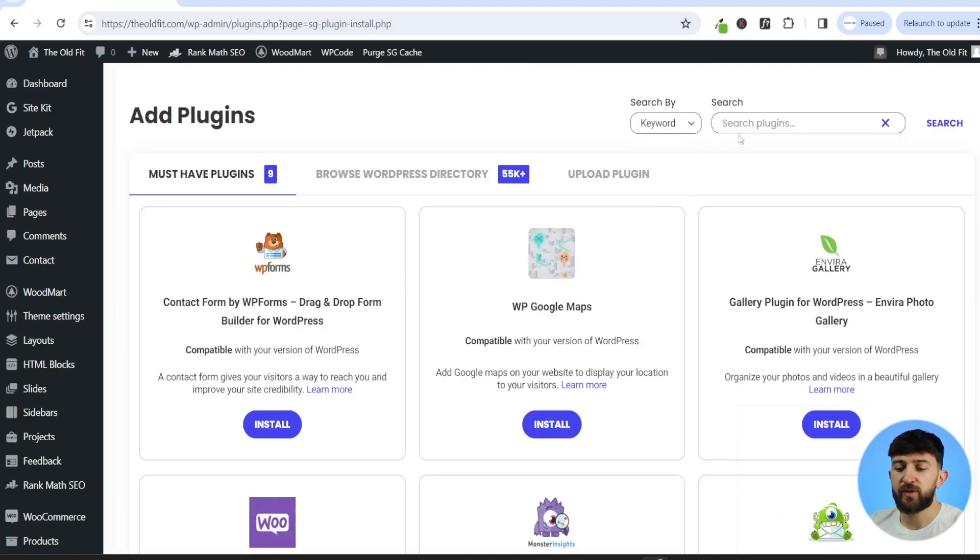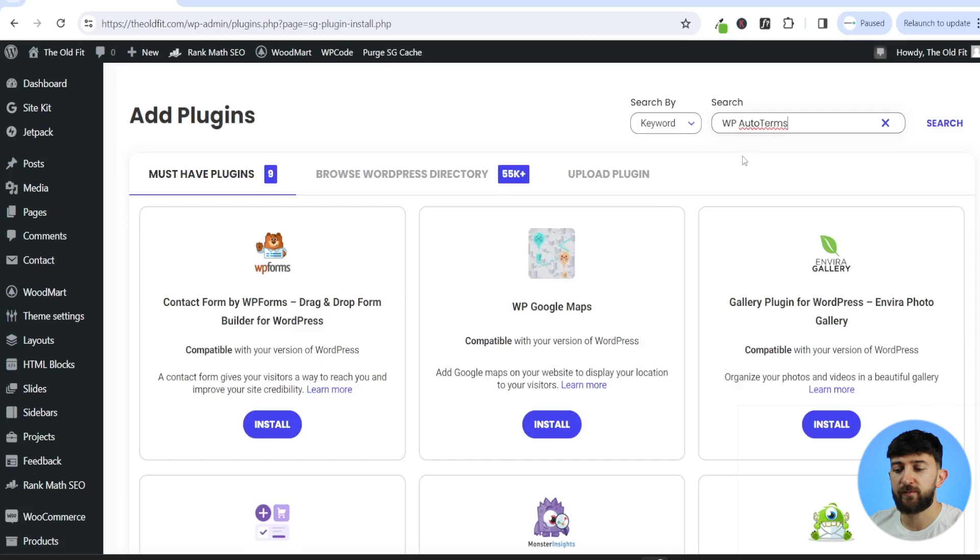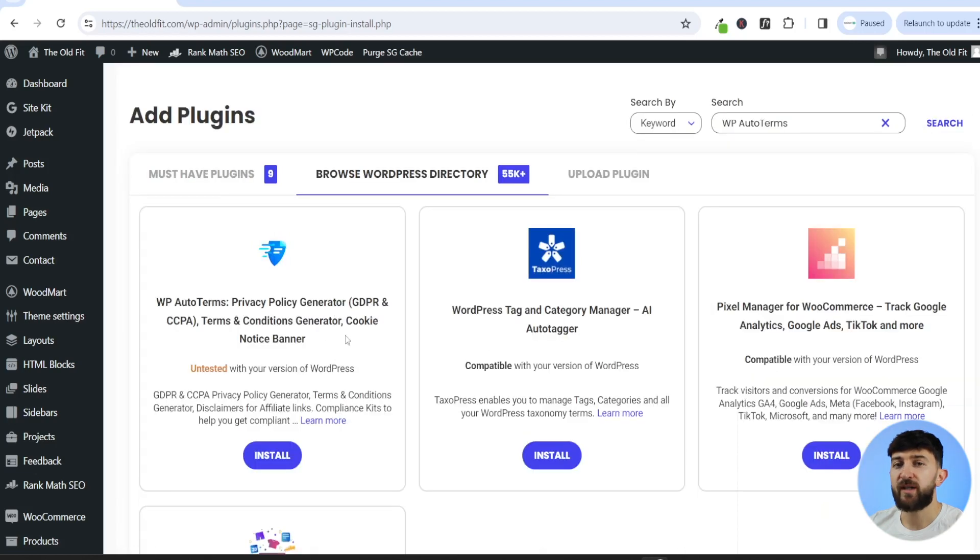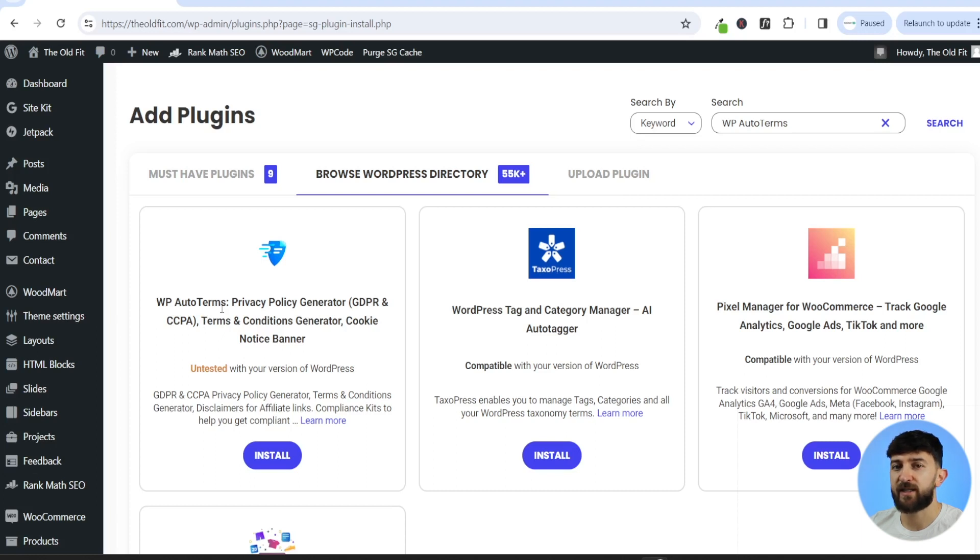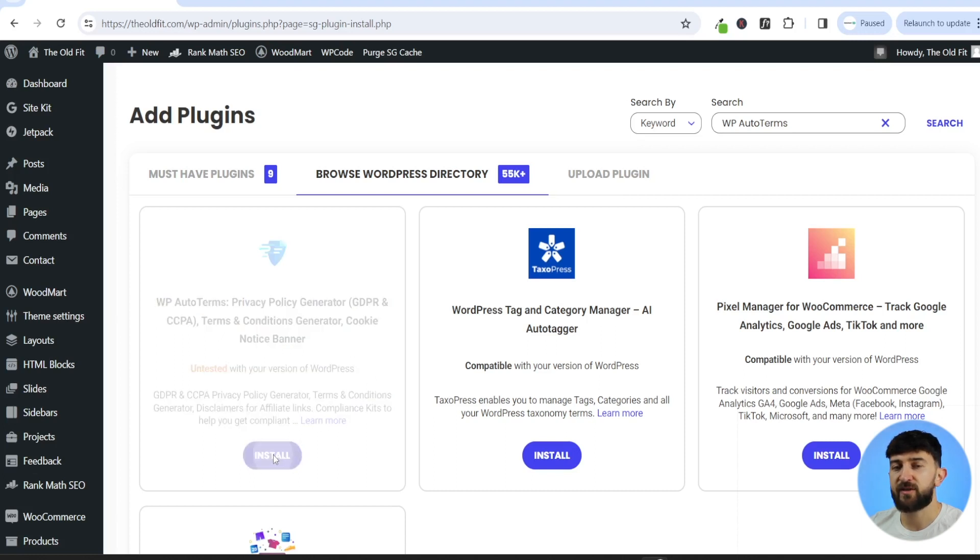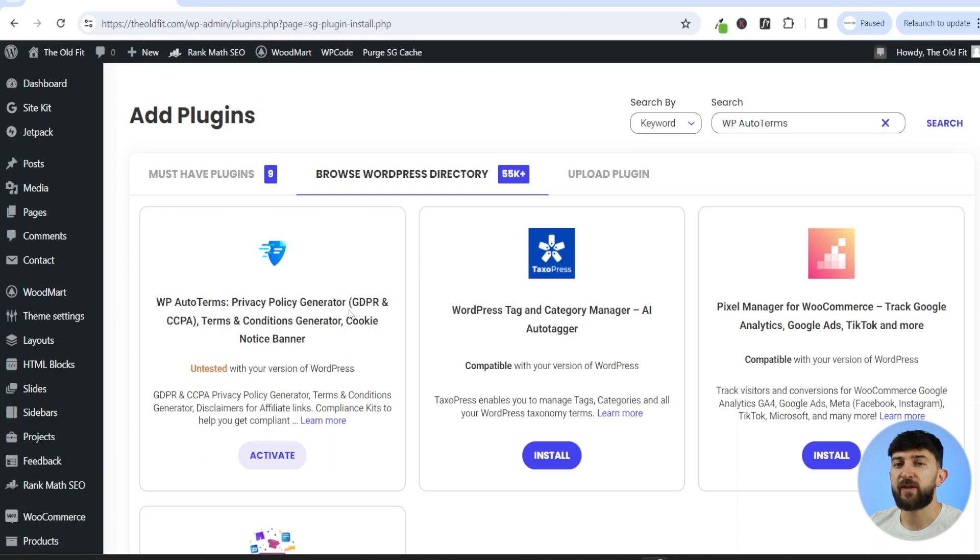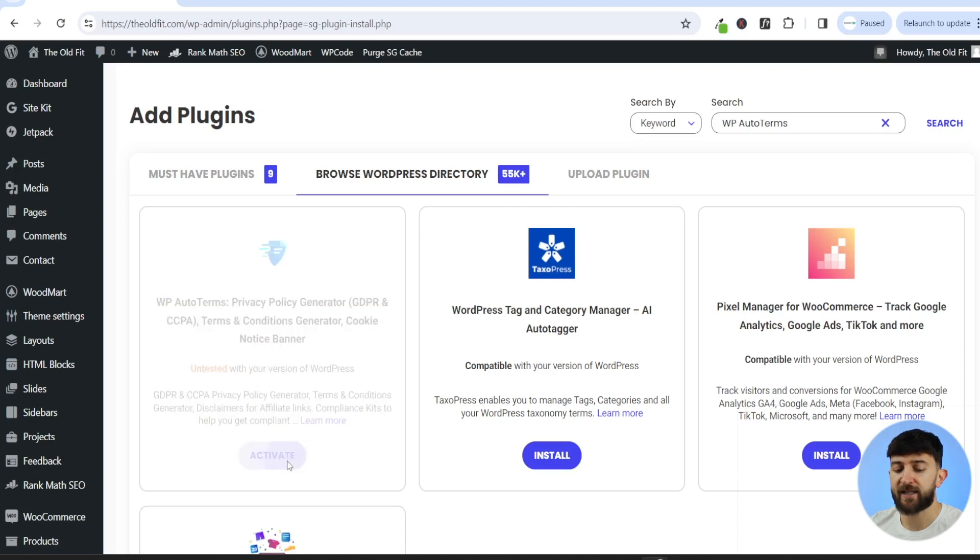You are then going to search for the plugin WP Auto Terms and hit search. You will then see this plugin WP Auto Terms. So we're going to use this to create our automatic disclaimer. Just click on install. Once you've installed the plugin, just click on activate.